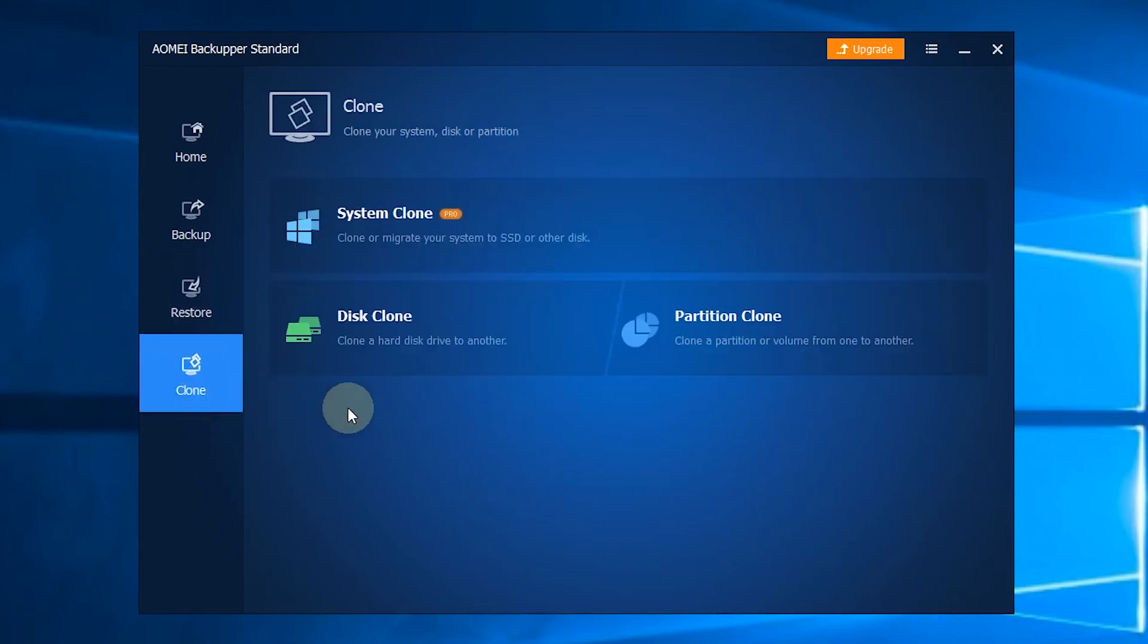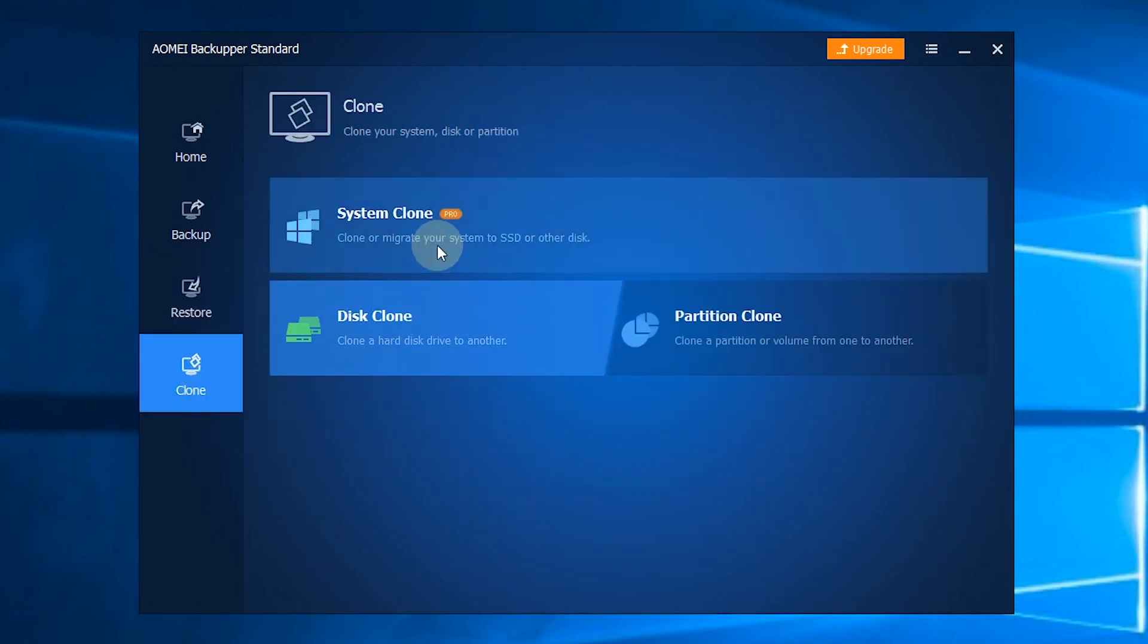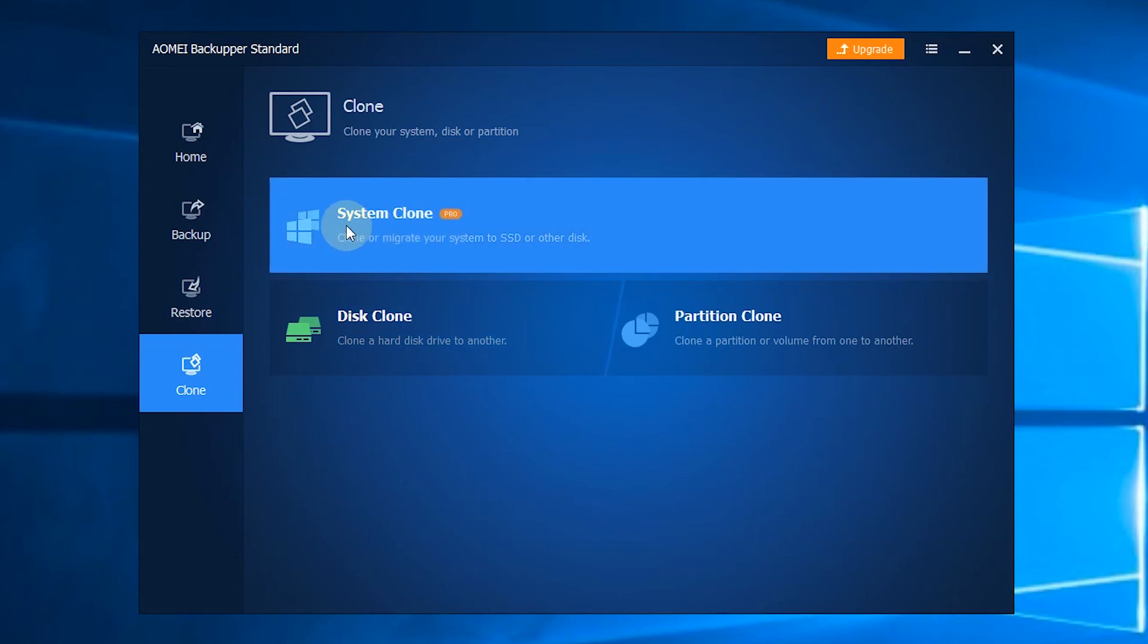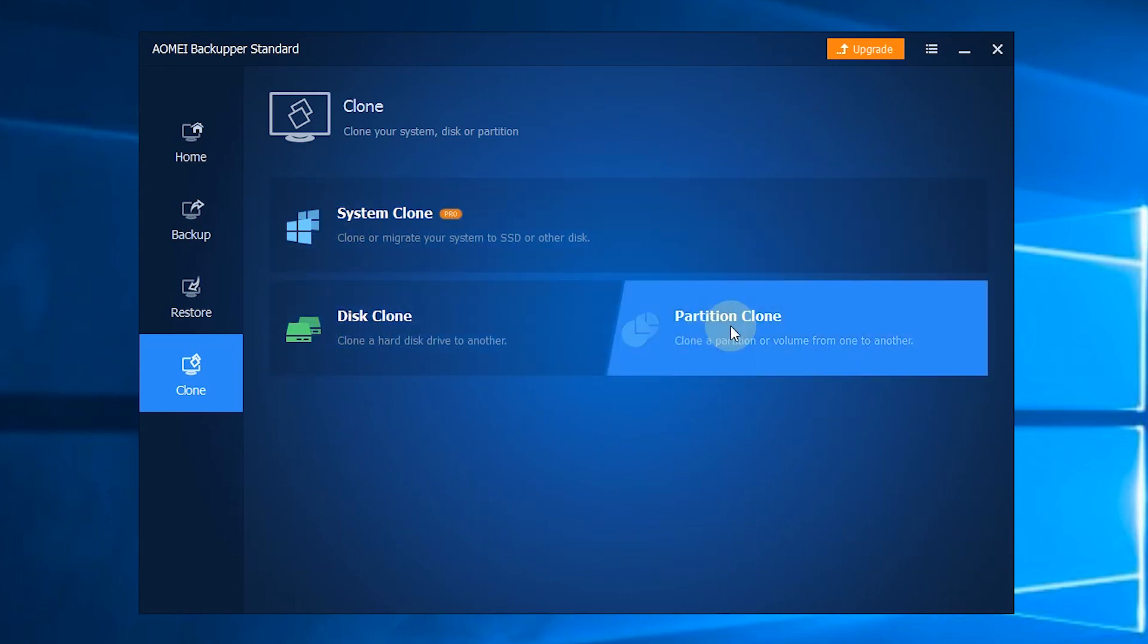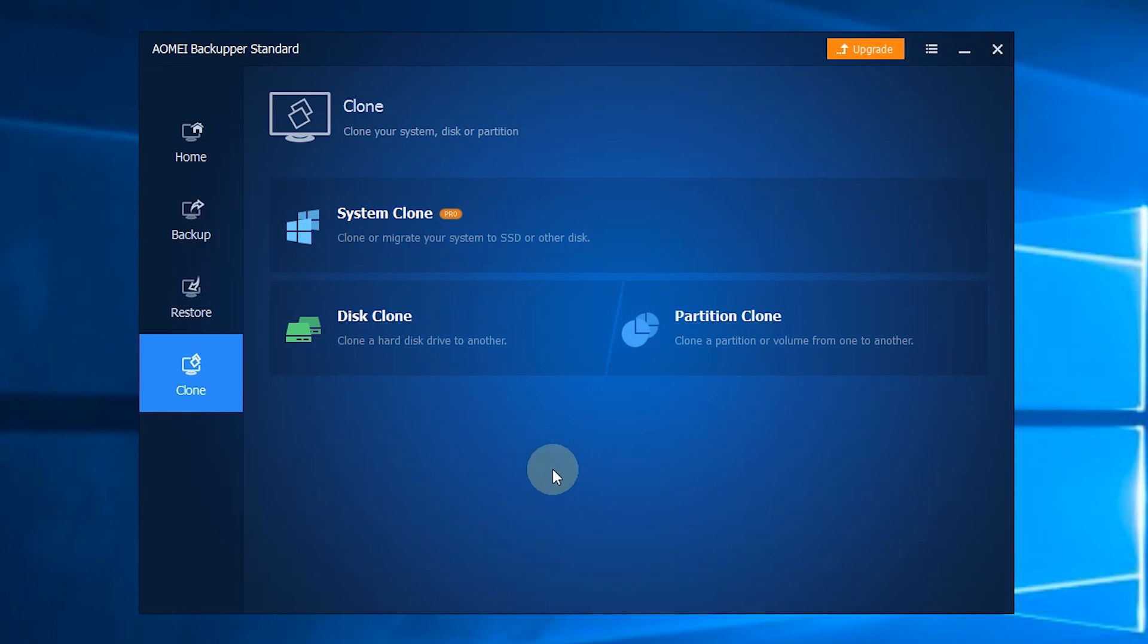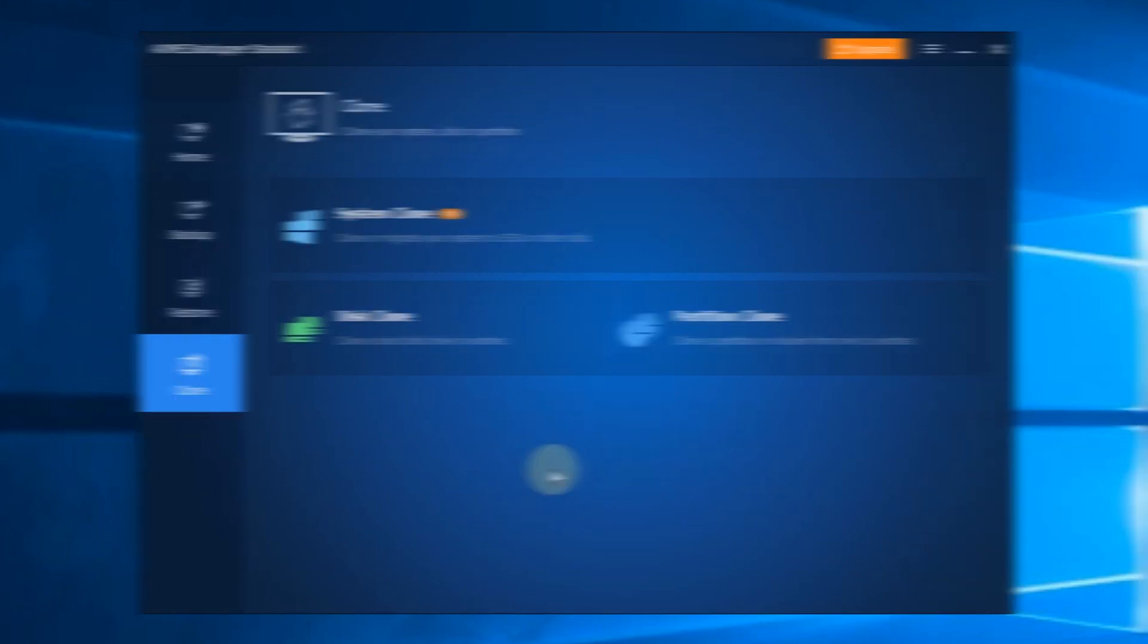The last section is Clone. You will face 3 options here: System Clone, Disk Clone, and Partition Clone. You can transfer data easily with these options.